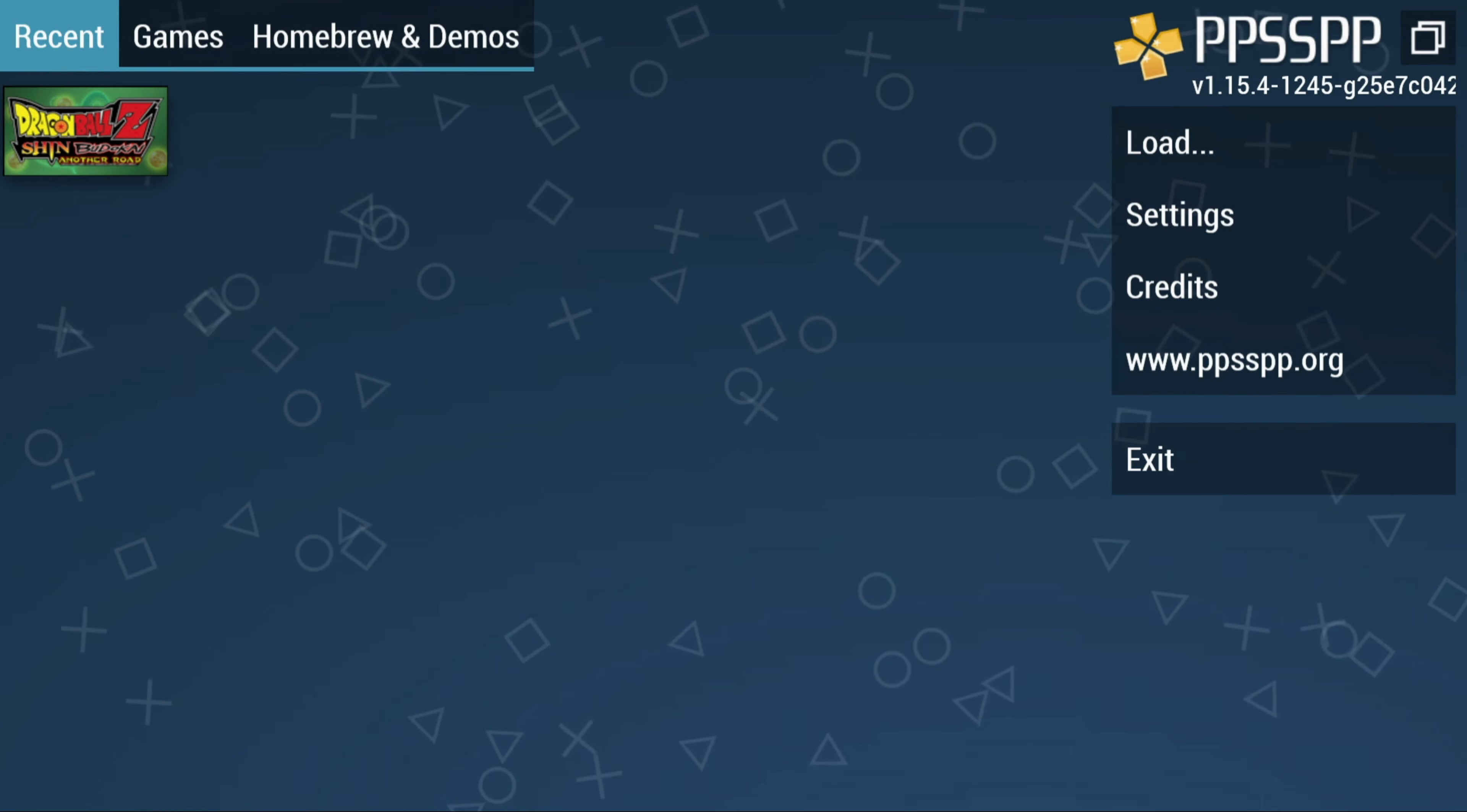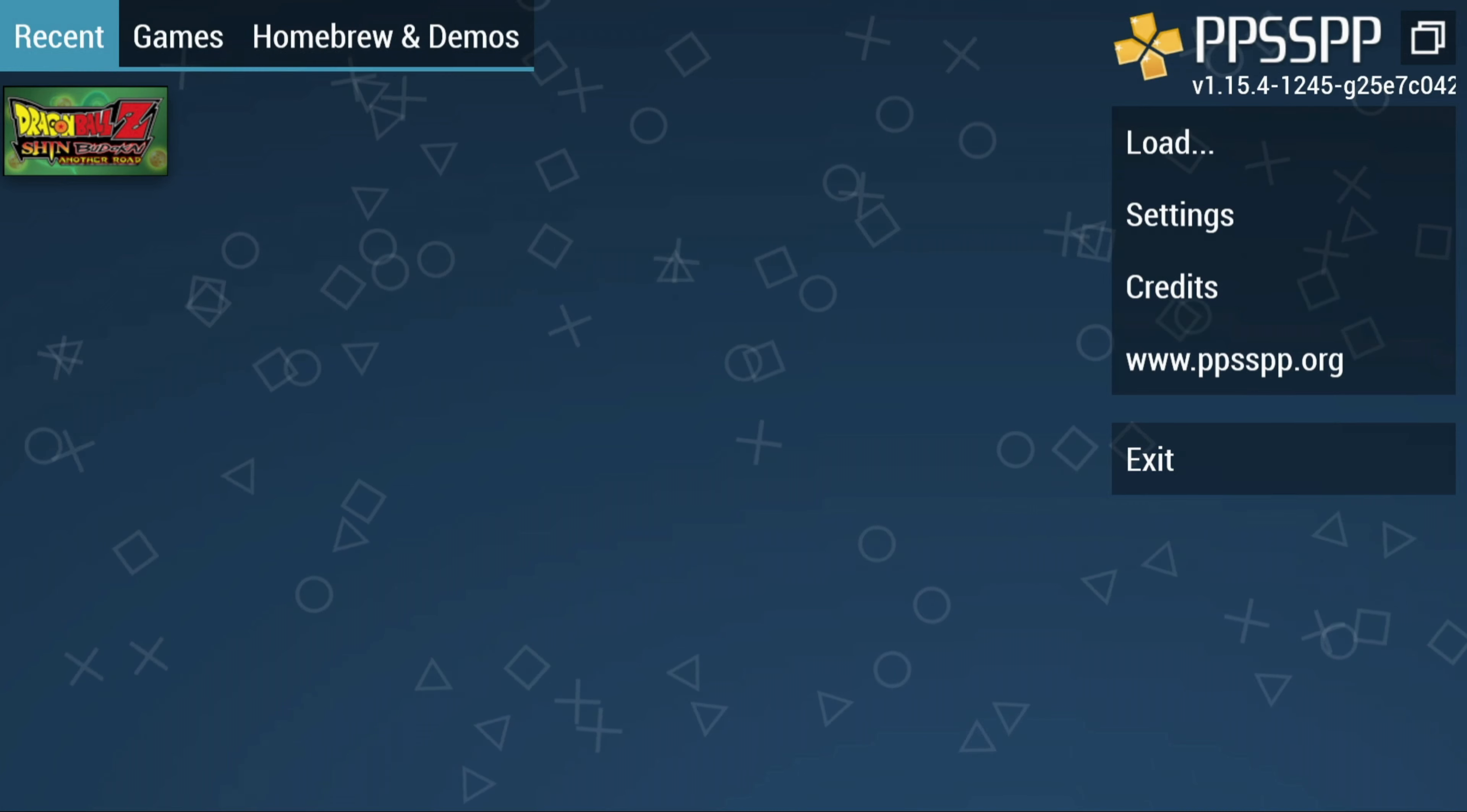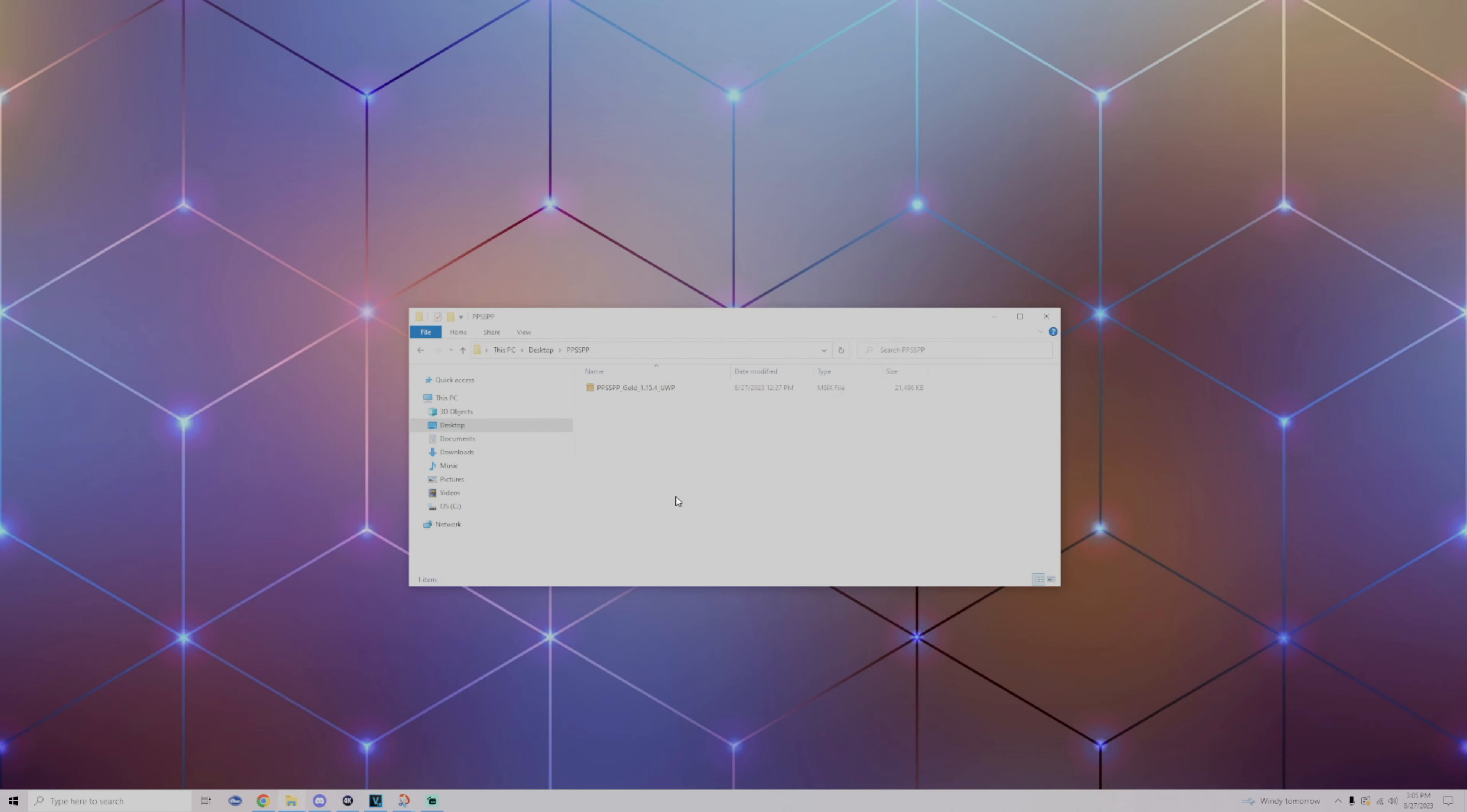Yo what's going on guys, it's your boy. Today I'm going to show you how to install PPSSPP onto Xbox Dev Mode. In this video all you're going to need is the PPSSPP version 1.15.4 UWP file, and also I recommend an external USB. To find this file within my Discord under the Dev Mode Apps.